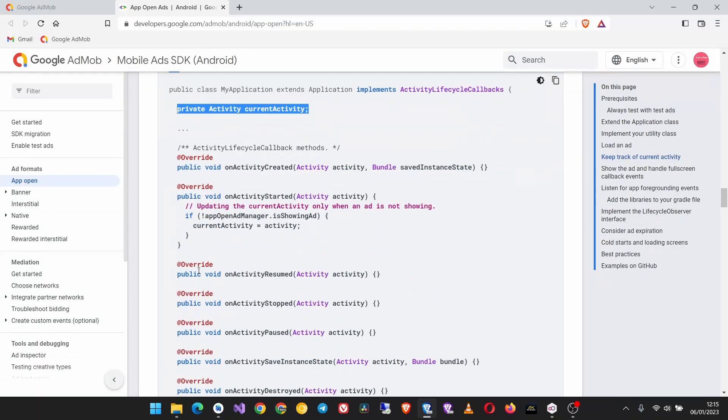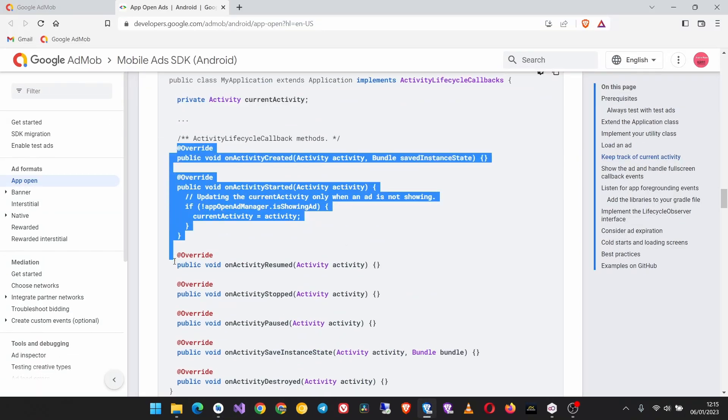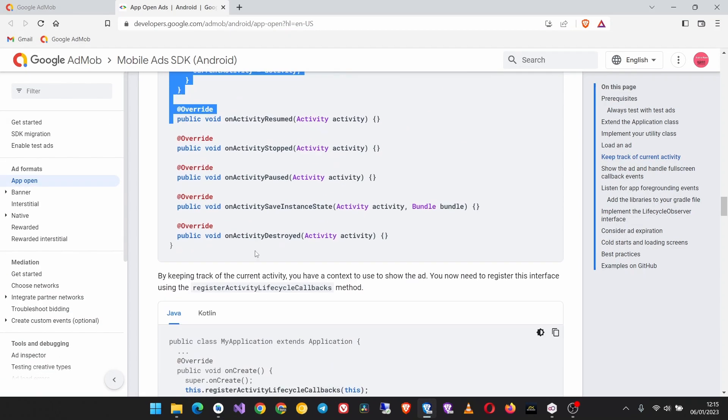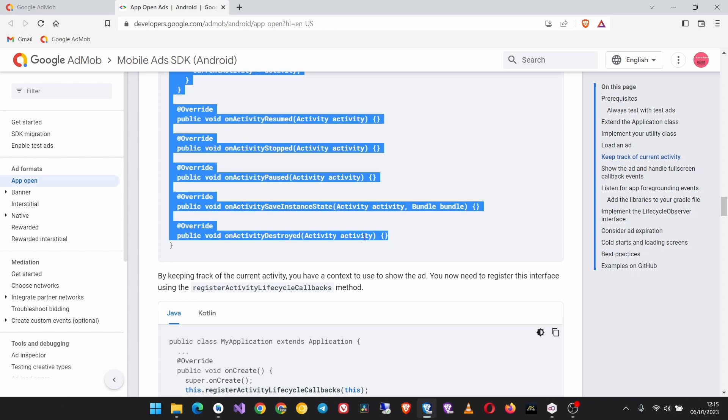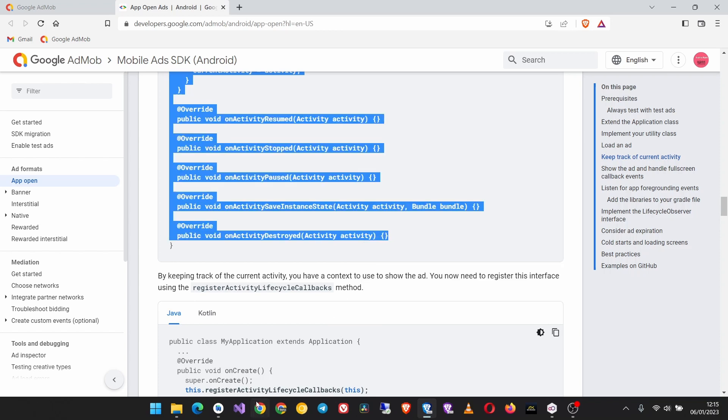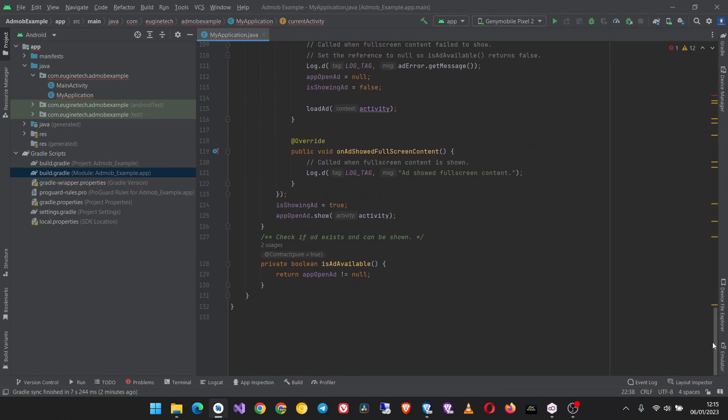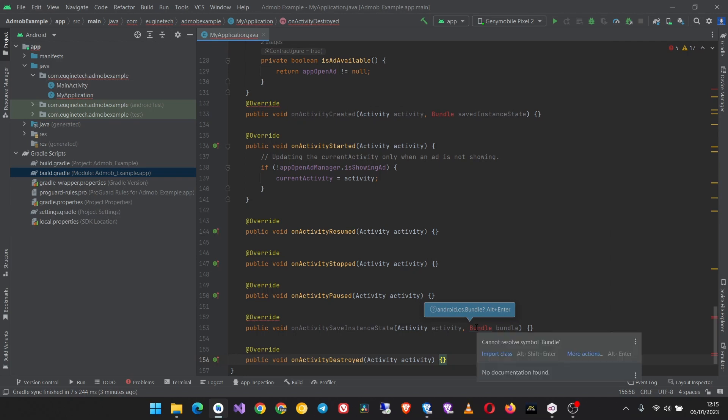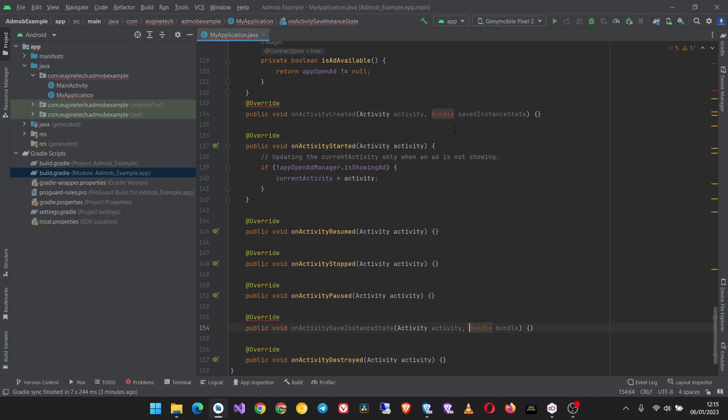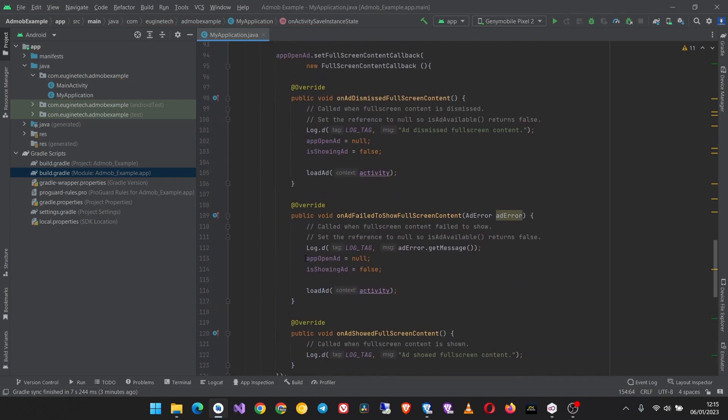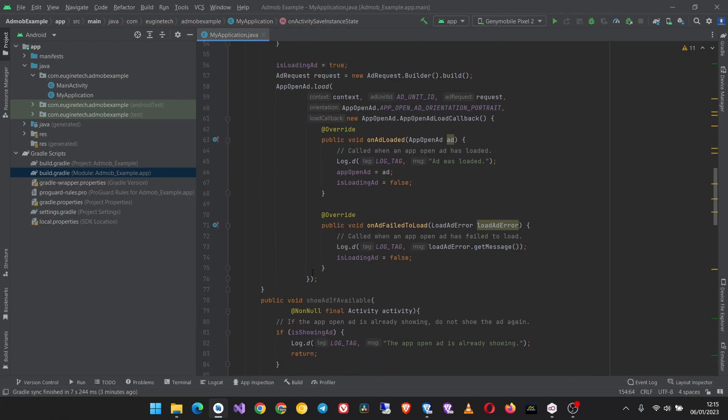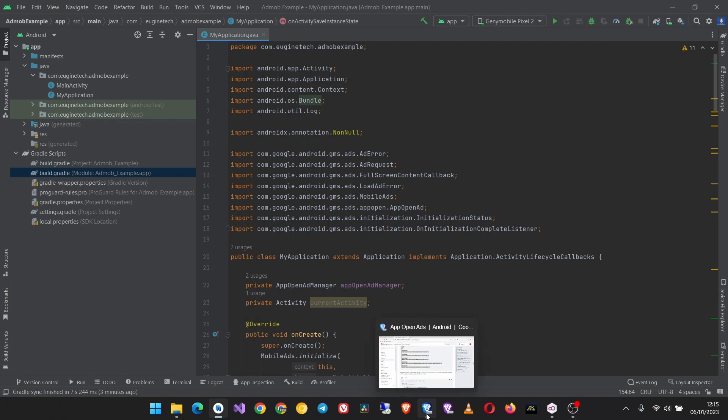And then copy this lifecycle callbacks and you have to put them in the MyApplication class. To avoid confusion I would prefer putting them at the bottom here. Then import this bundle. Yeah now you can see the error is gone.